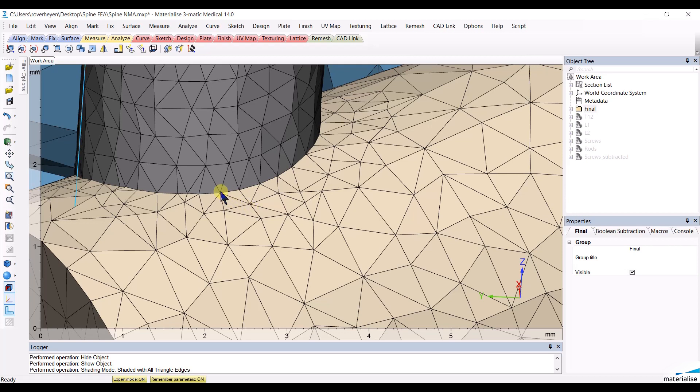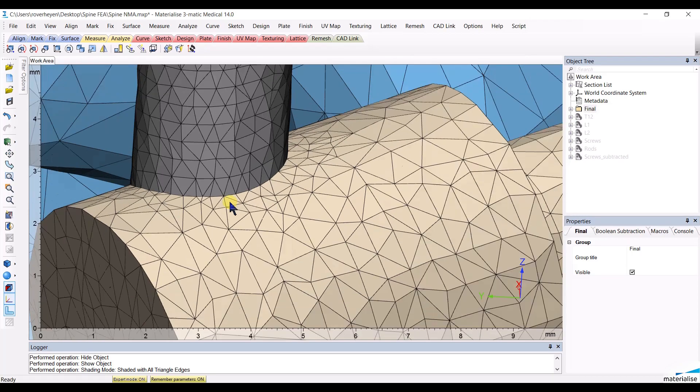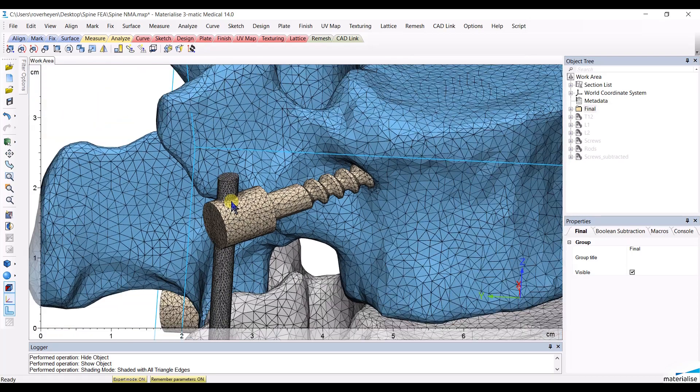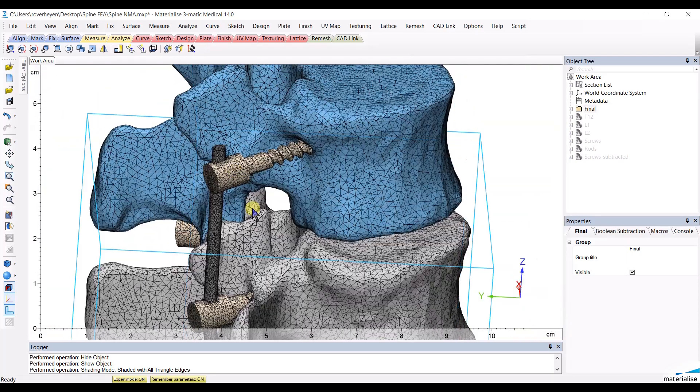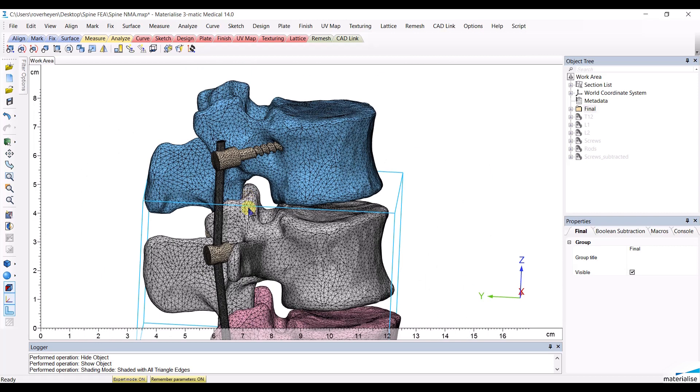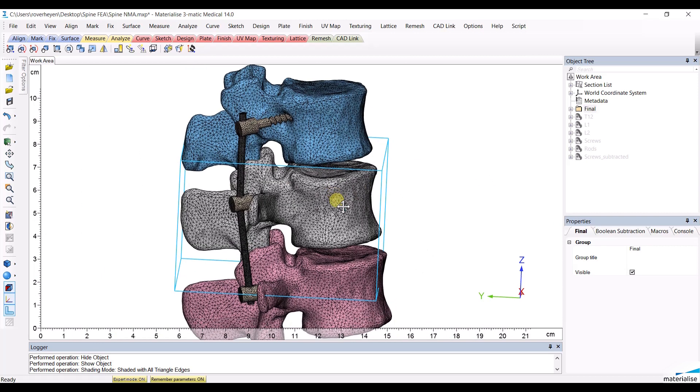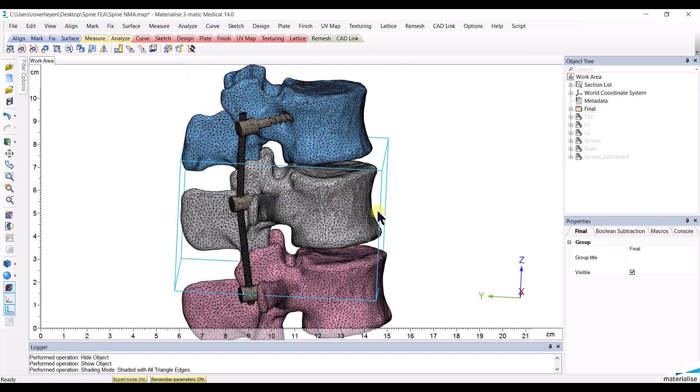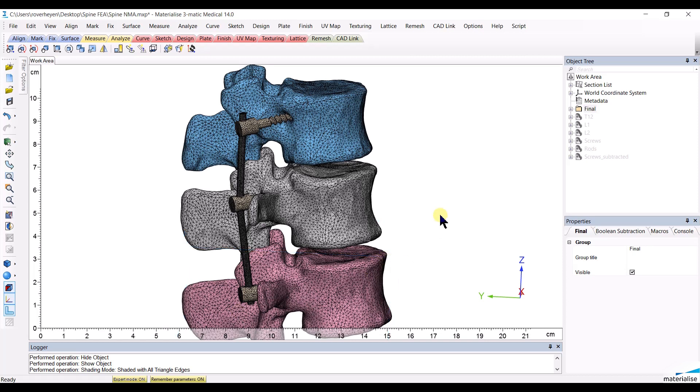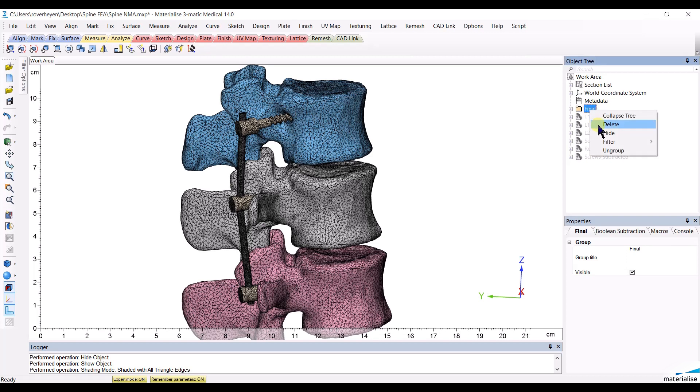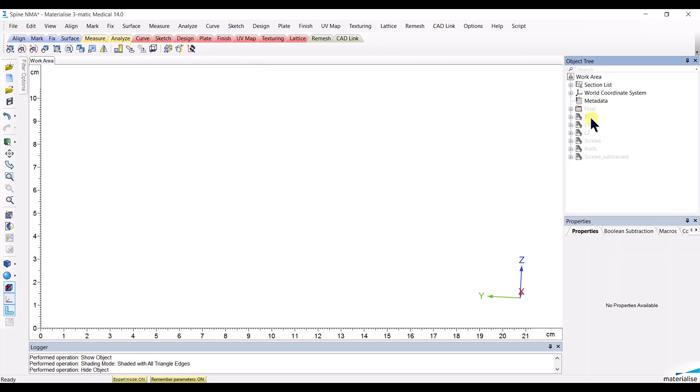This is needed for a good finite element analysis so that the forces can be transmitted from one structure to the other. Now let me show you how I obtained a non-manifold assembly with a different mesh for each different structure. Let's start from the beginning.